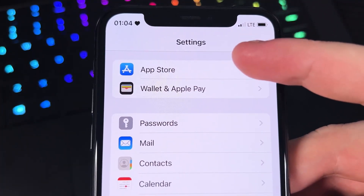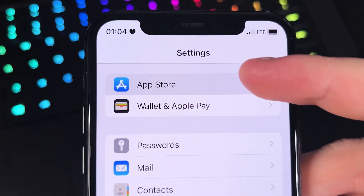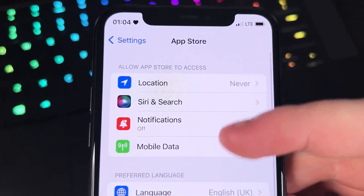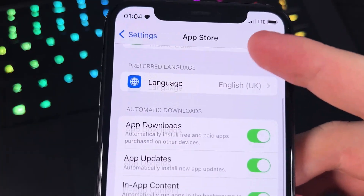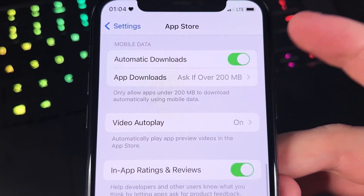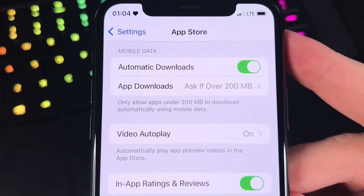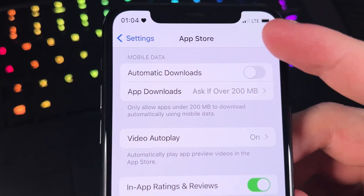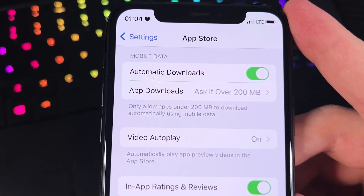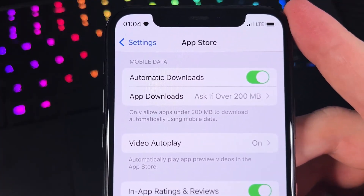This is the first one. We need to go to App Store, click on it, and look for the mobile data section. We have to make sure that automatic downloads is turned on — it has to be enabled or greened out for it to be turned on.